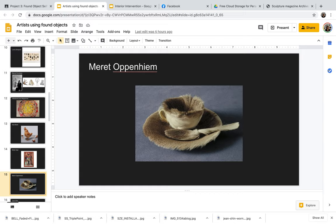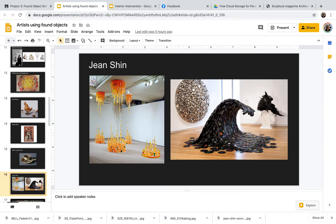Merritt Oppenheim. So even with your found objects, you can consider covering it in another material if that is really important to the idea of your project. So in this case, this is a cup, saucer and spoon that Merritt Oppenheim covered in hair.